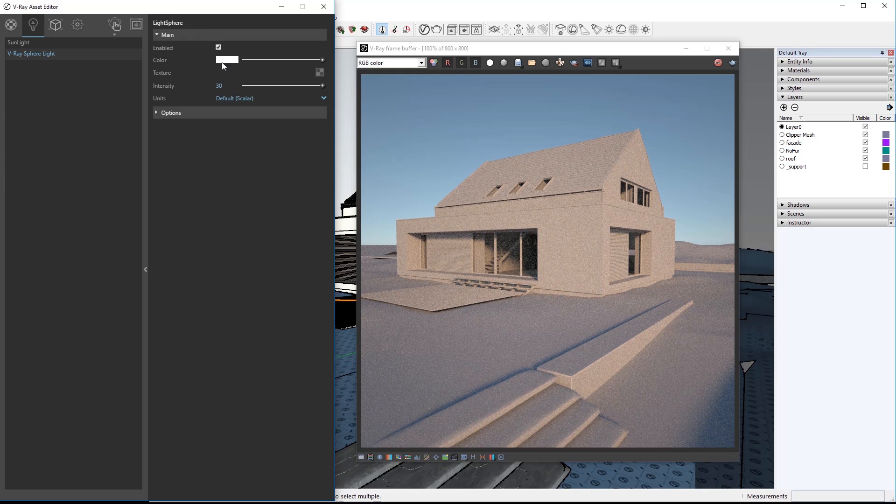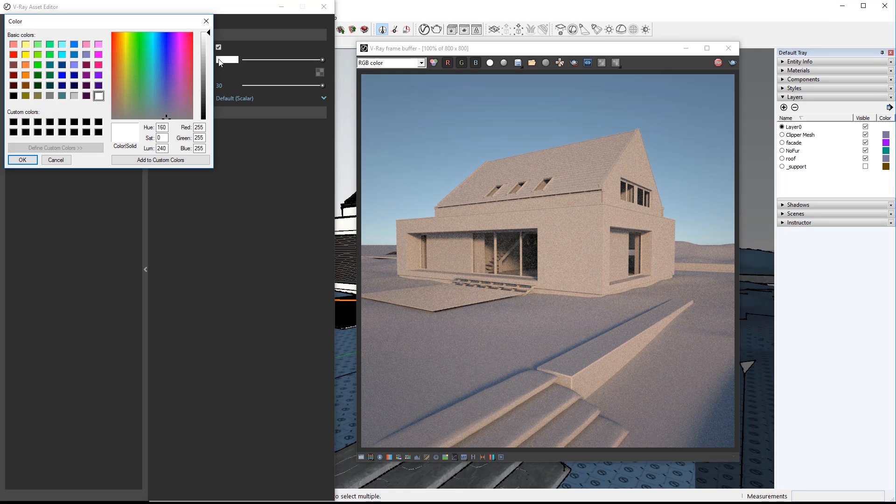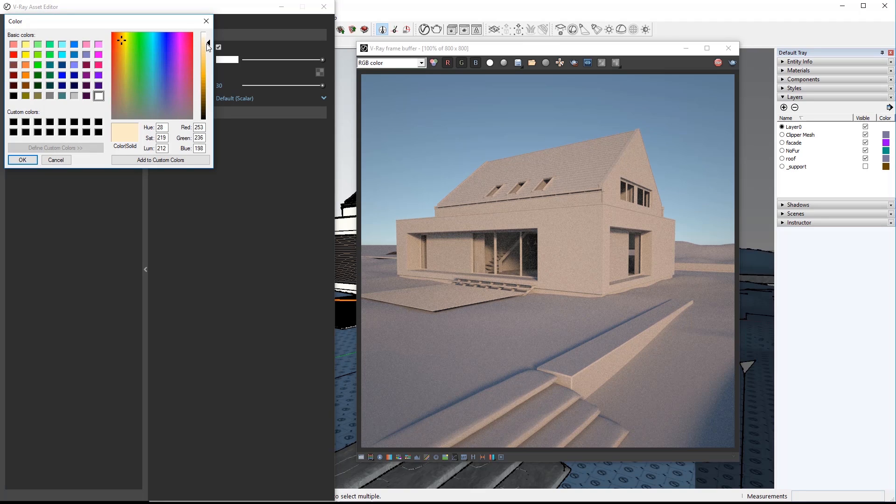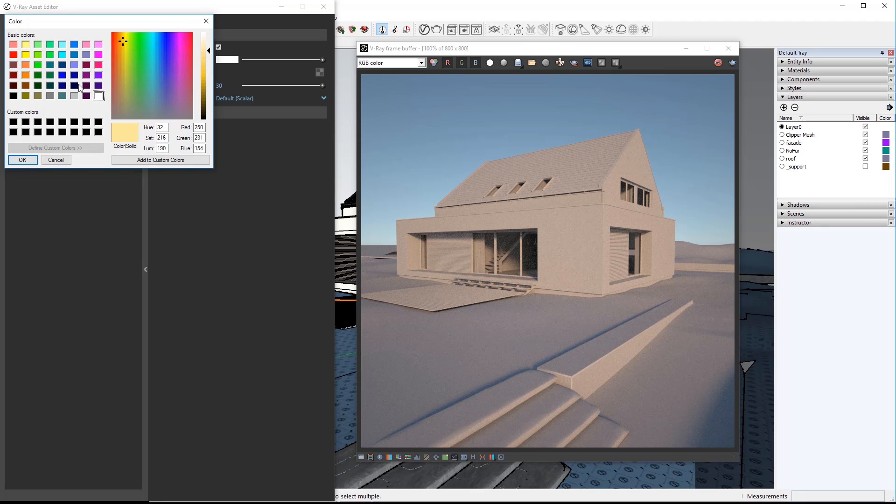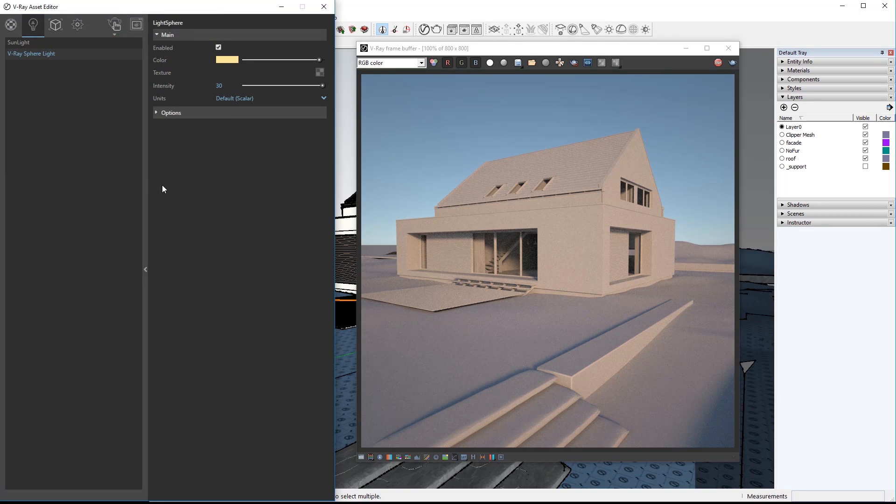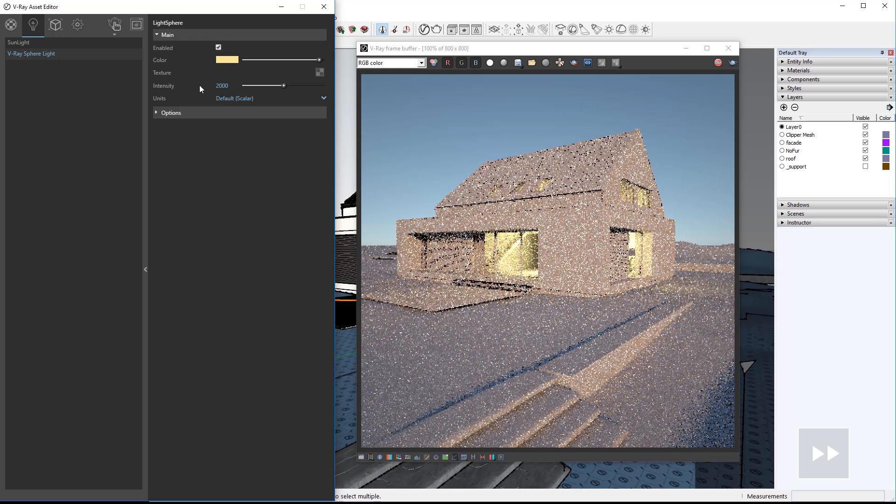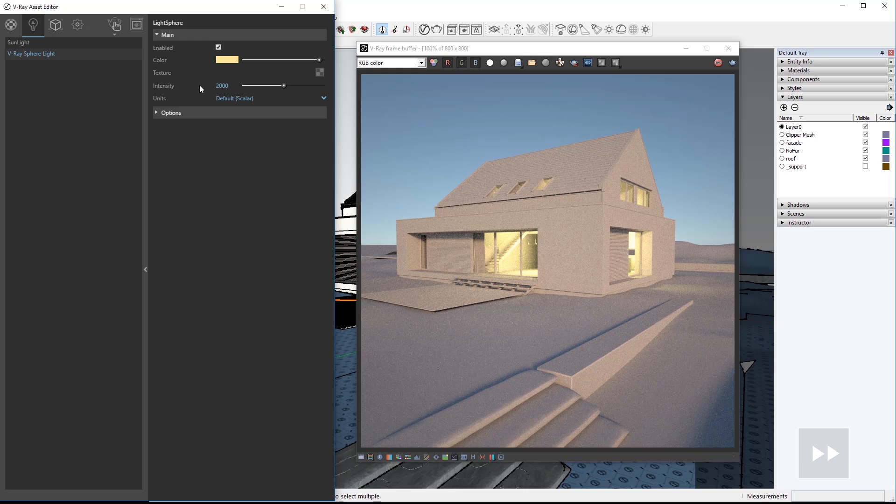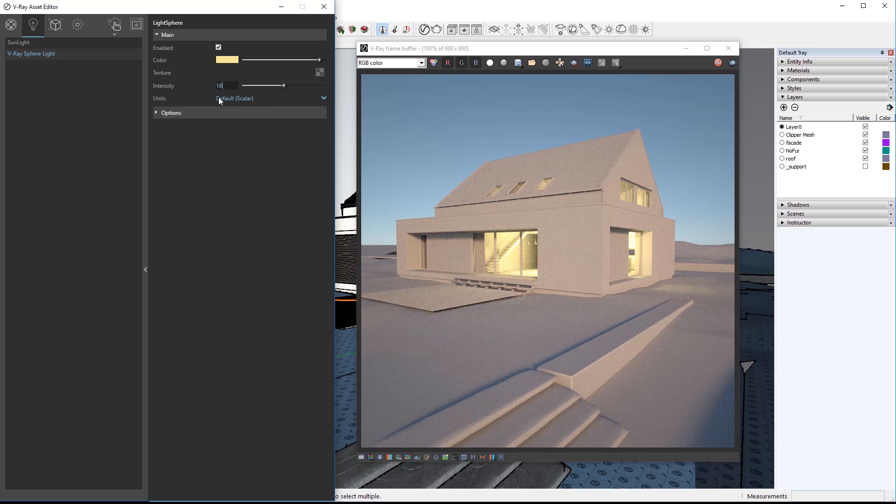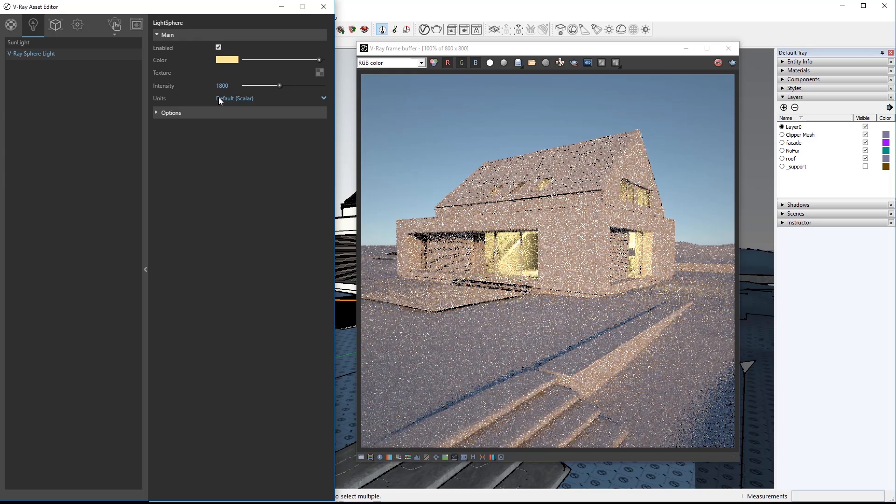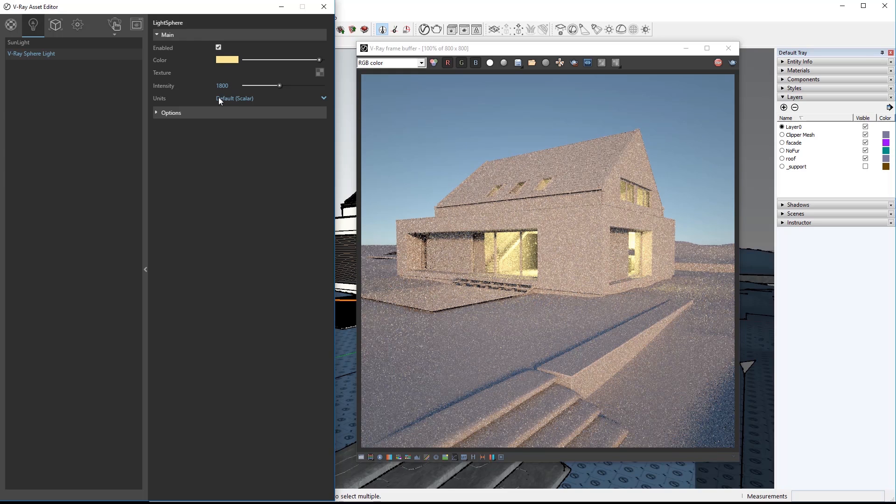Click color to set an amber hue like this for an incandescent light feel. Then set the intensity to 2000 to see how much light we get inside. Now it's a bit much so knock intensity down to 1800. Now let's get back to lighting the exterior.